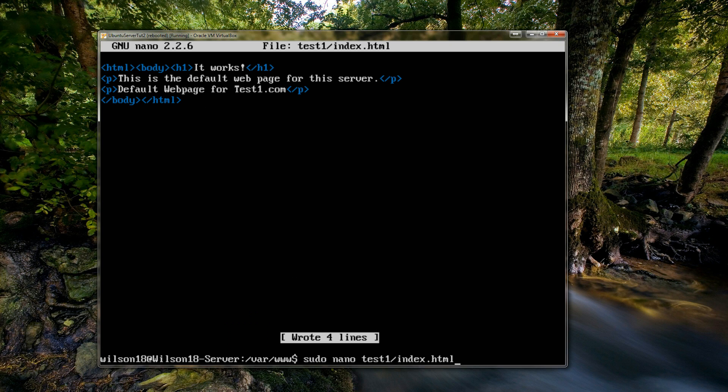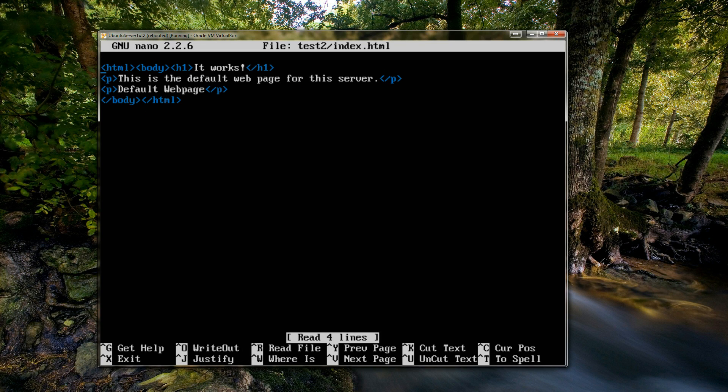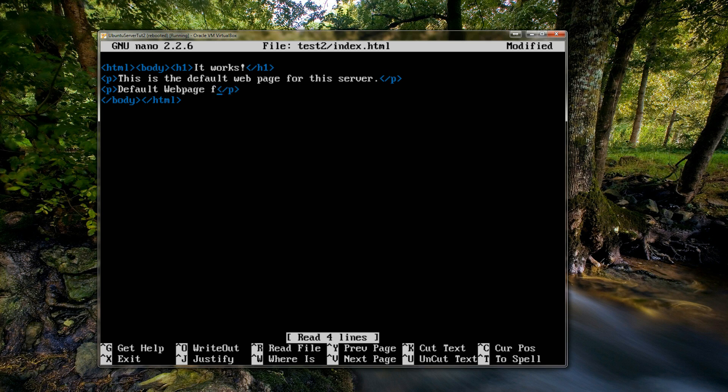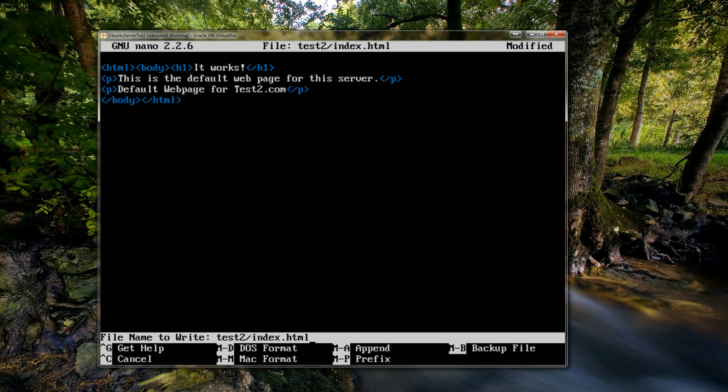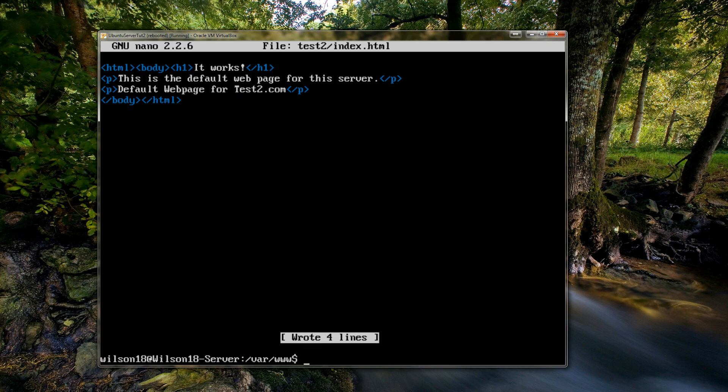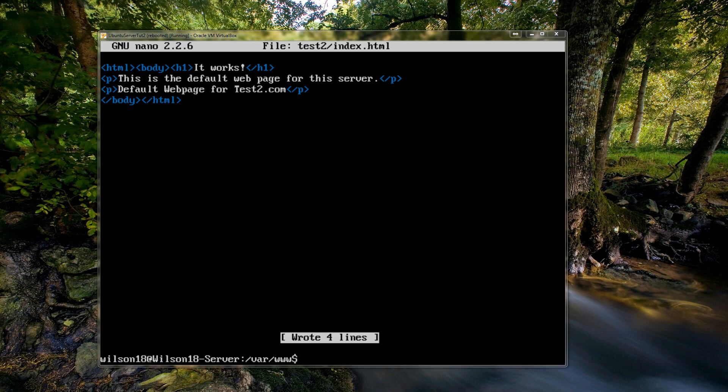So the next thing we need to do is edit the secondary file. So we can type in the command again but this time change the directory to test2. And we can go across and change that to default web page for test2.com. Ctrl+O, enter, ctrl+X. So what we've done so far is we've created the directory for each of the websites, we've changed the index file inside of it so we can distinguish between the two files.